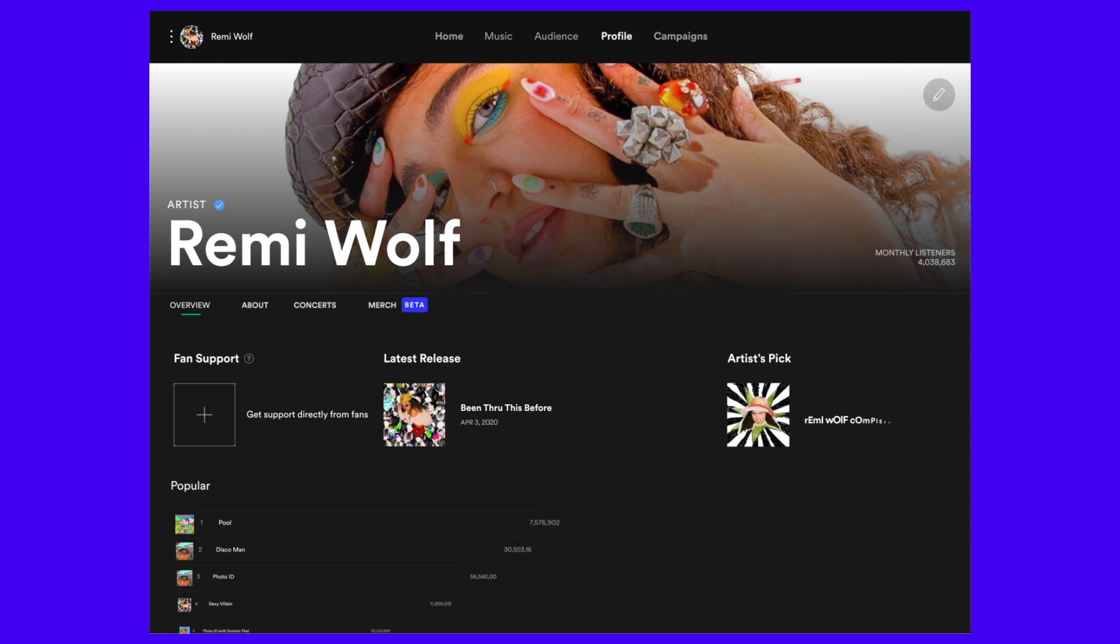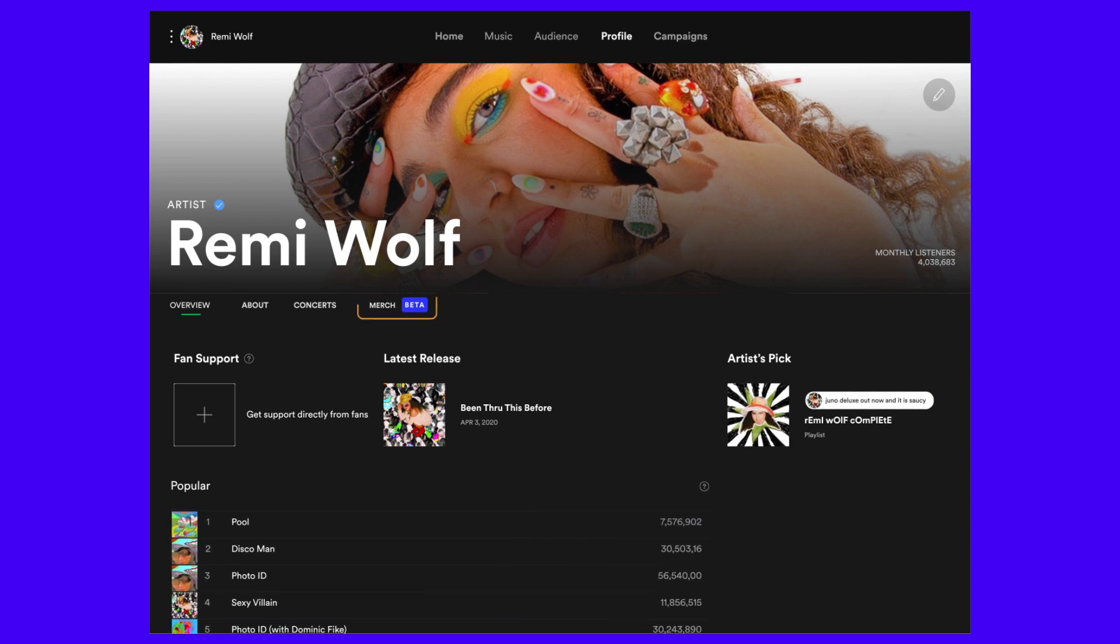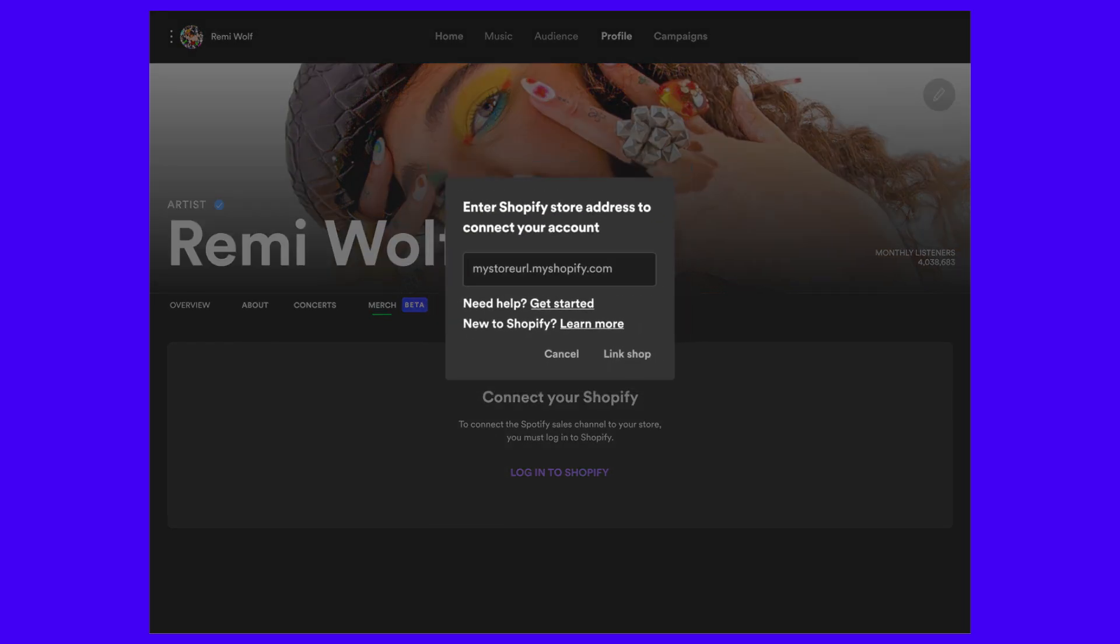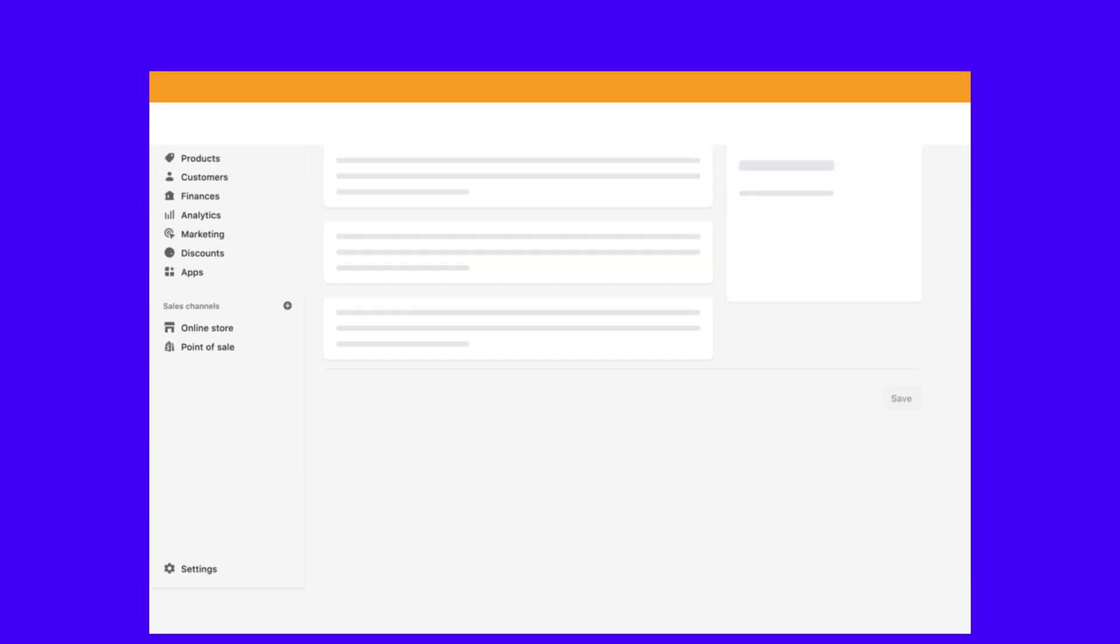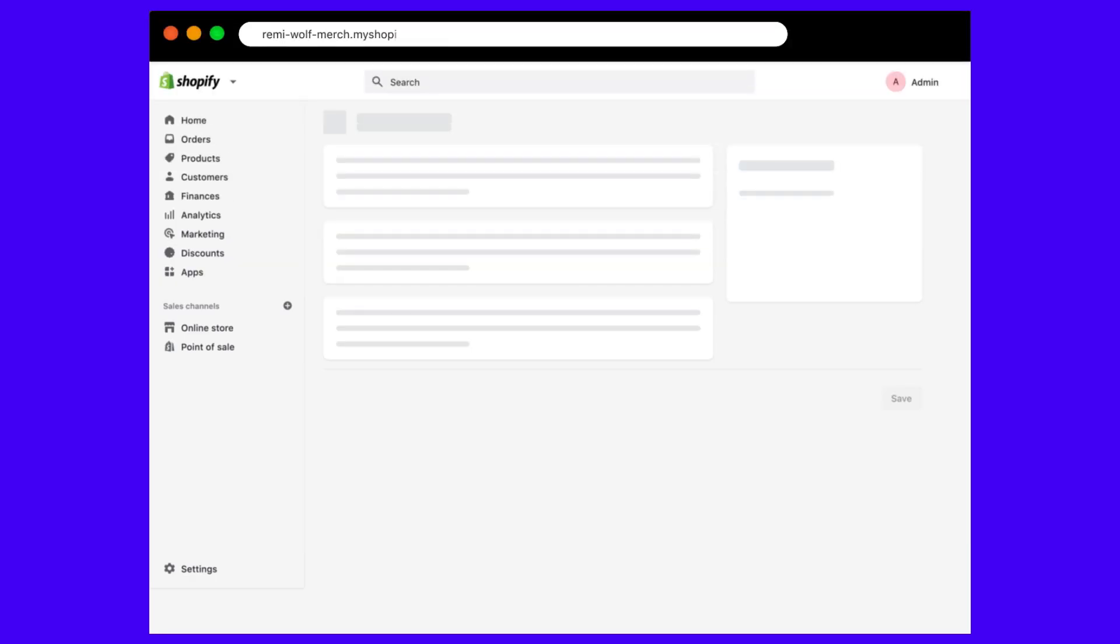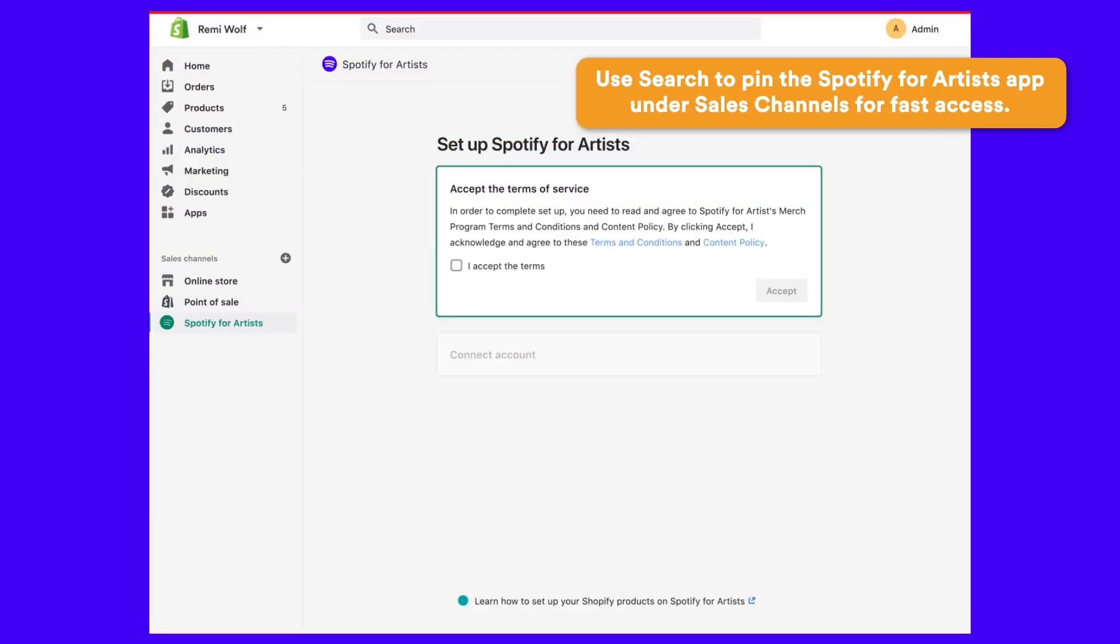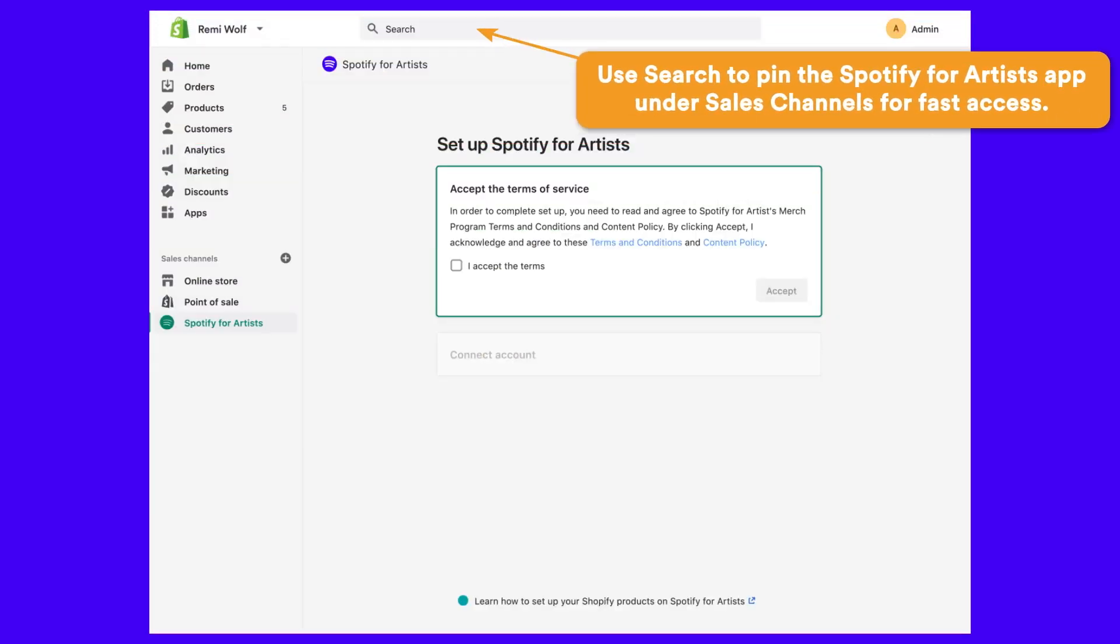From the profile tab in your Spotify for Artists, click on the merch tab, then click log into Shopify. Enter your Shopify store URL and click link shop. You can find the URL in the address bar of your browser when you're on your Shopify admin page. Now log into Shopify and follow the steps to set up your accounts.